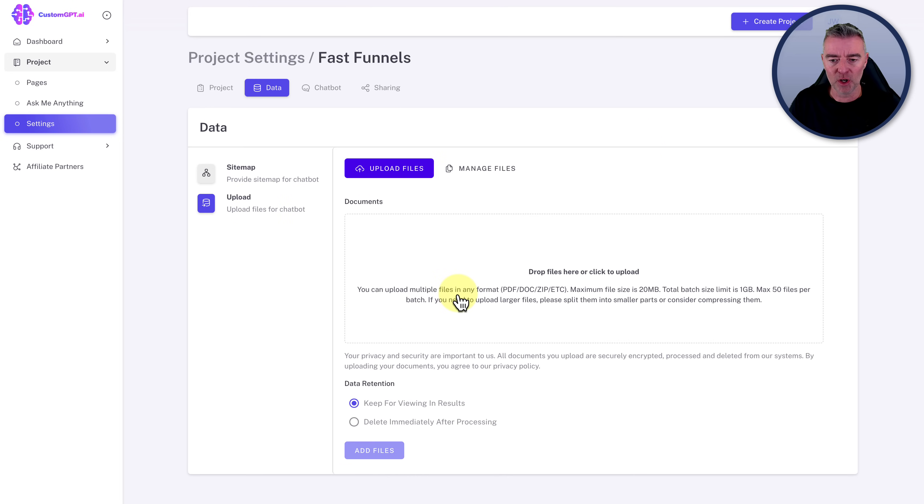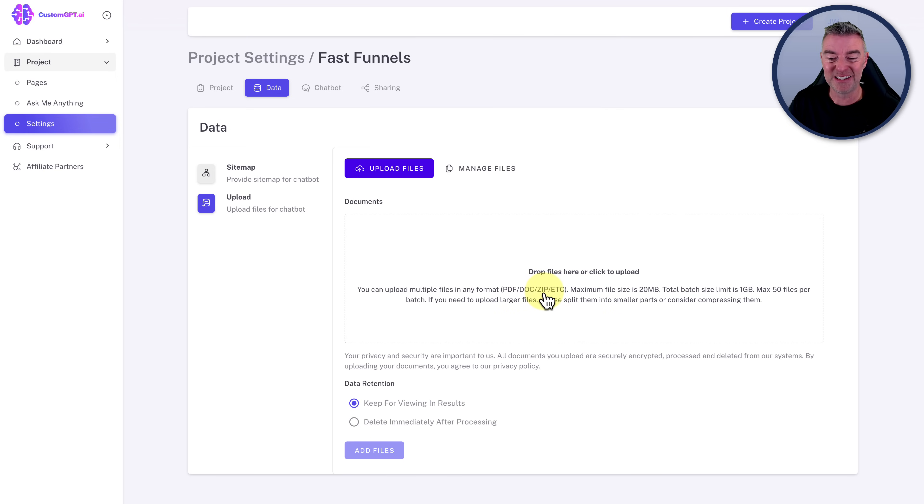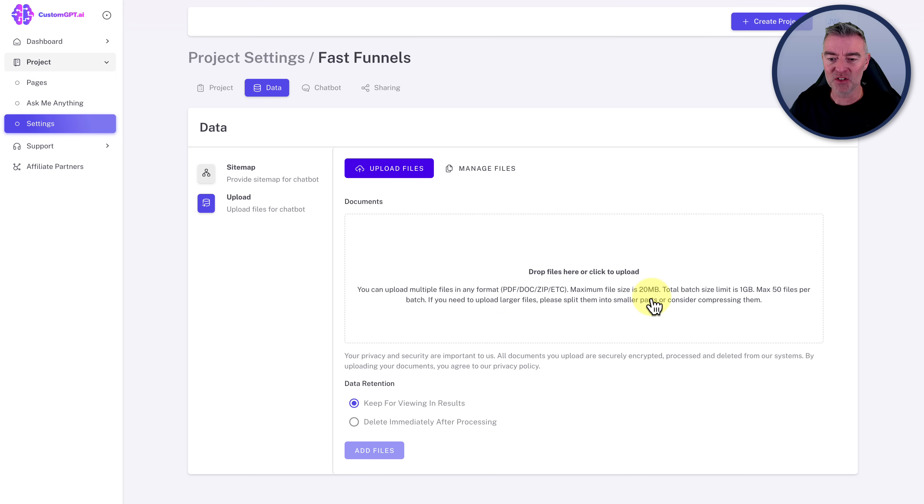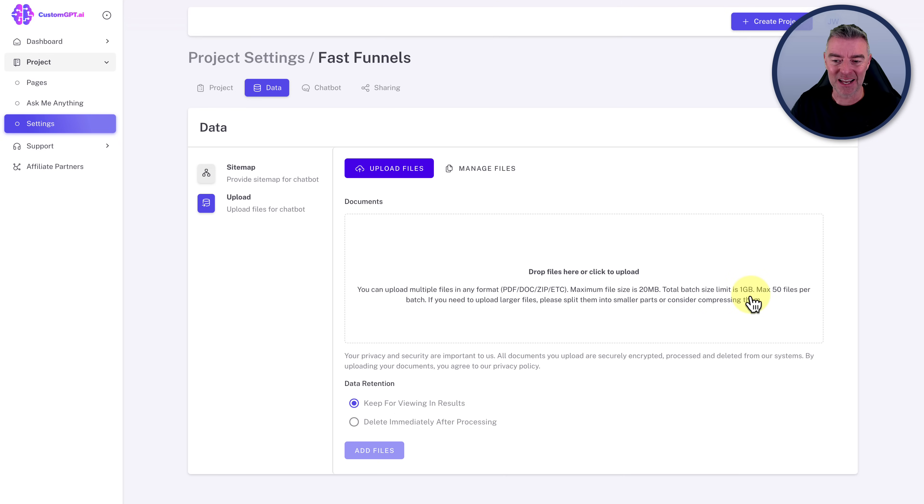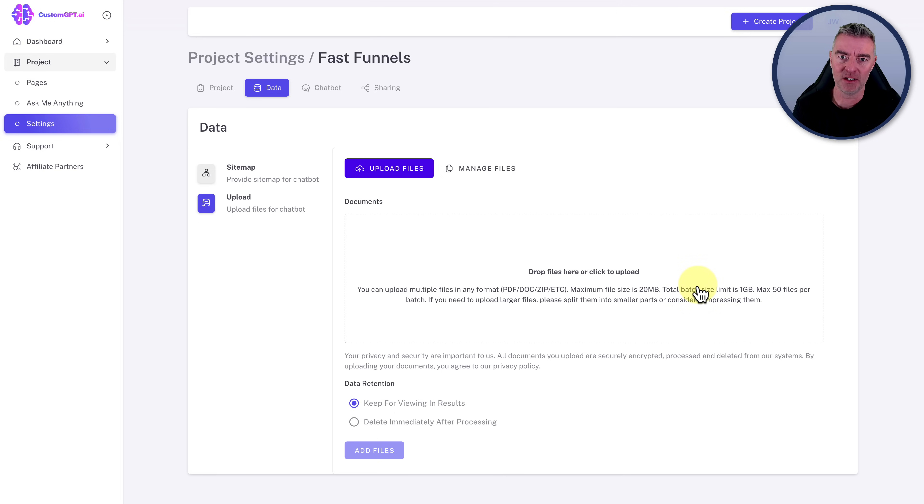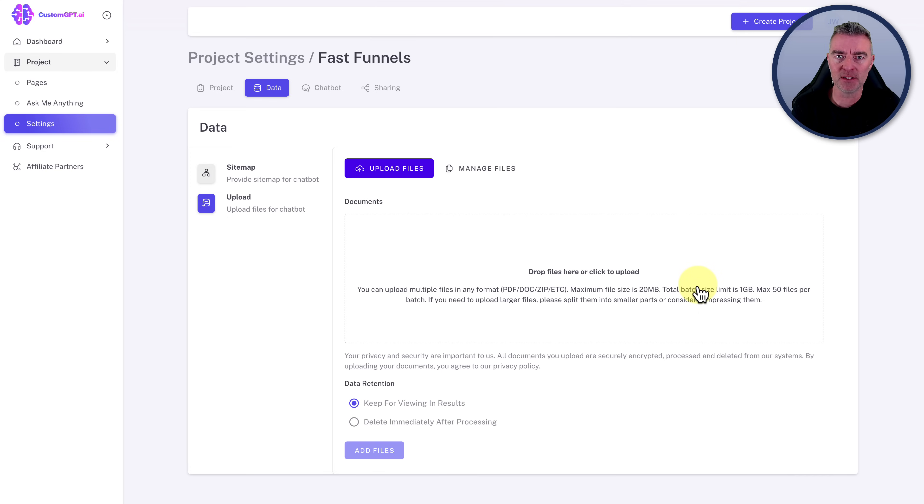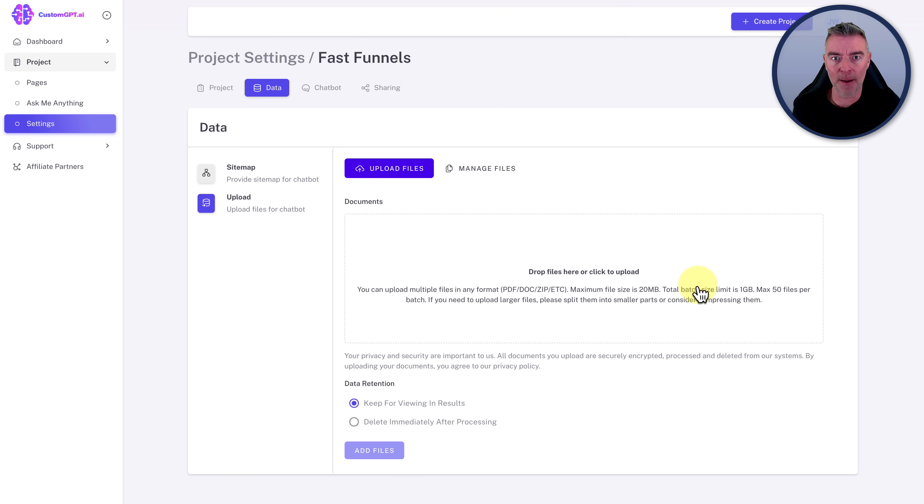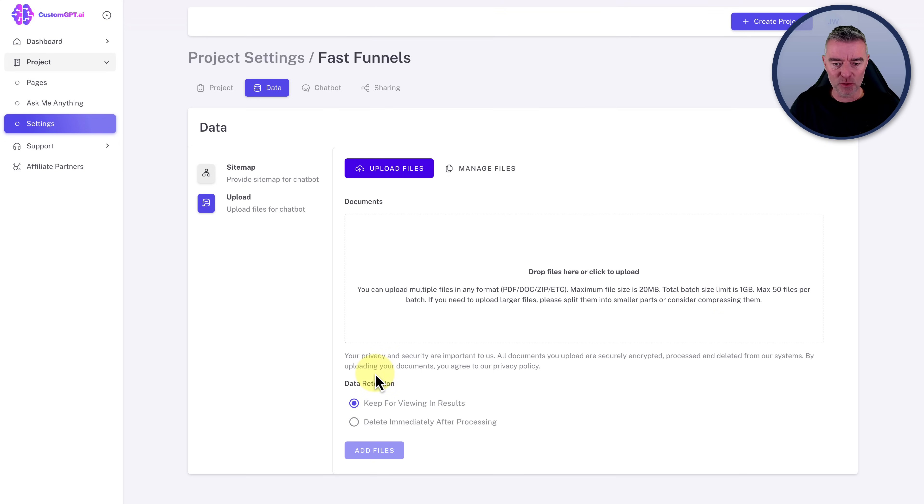Like, so you can upload a crazy amount of files, PDFs, docs, zips, even zips. Maximum file size is 20 megabytes. And then the total batch size is one gig. So you can literally drop 50 files in there at once. And it will go through the whole lot and put them into that central informational database that allows the chatbot to work from.